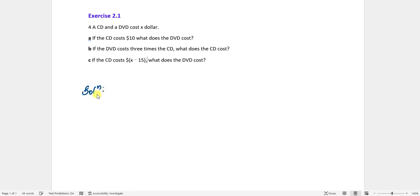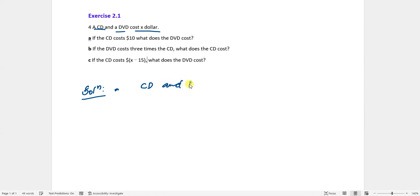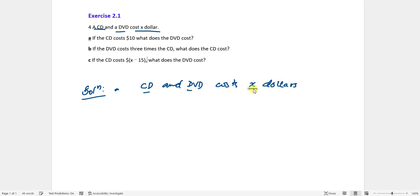Solution. A CD and a DVD cost X dollars. Let's write the information first: CD plus DVD equals X dollars.